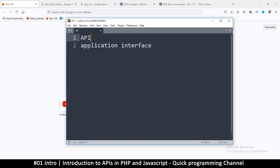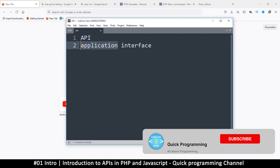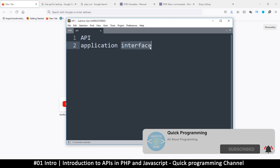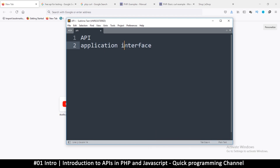So what exactly does this mean? It simply means that there is an application somewhere and you're going to interface with it — you're going to interact with the application using what is known as an interface. So: application interface.